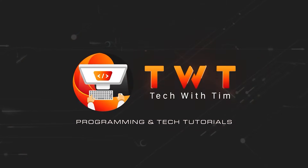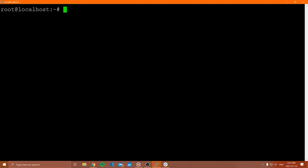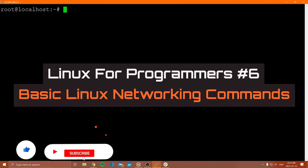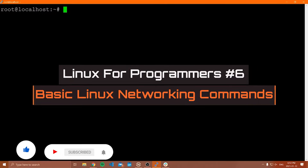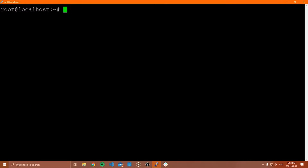Hello everybody, and welcome to another video in this Linux for Programmers tutorial series. In this video, I'm going to be going through some common networking commands that you should know as a programmer when using a Linux machine. I'm not going to be talking about these commands in a ton of depth — I'm just going to show them to you, make you aware that they exist, give you an idea of what their output really is, and then you can look them up further if there's some more specific stuff you want to know.